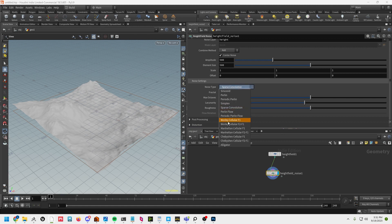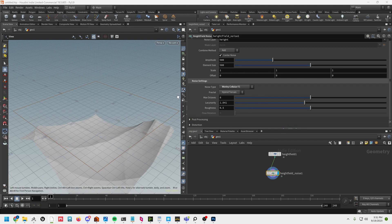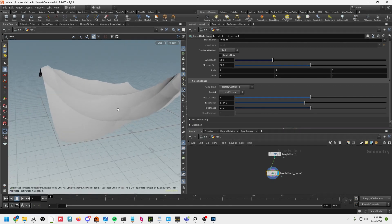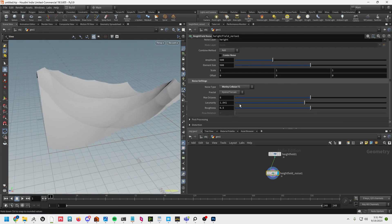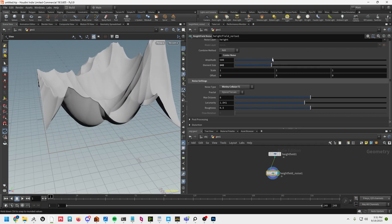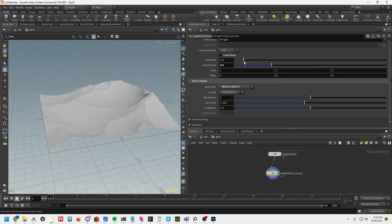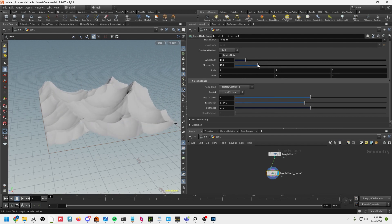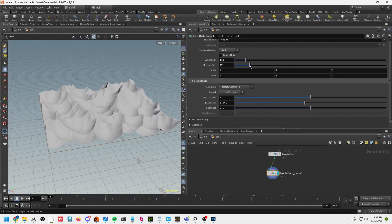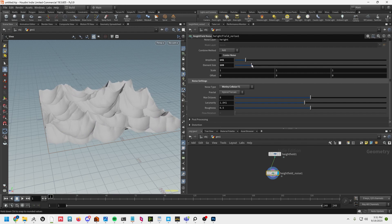Change the type here to whirly. Uncheck center noise and adjust the element size — let's bring that down, bring the amplitude down as well. I think that's good enough for now.